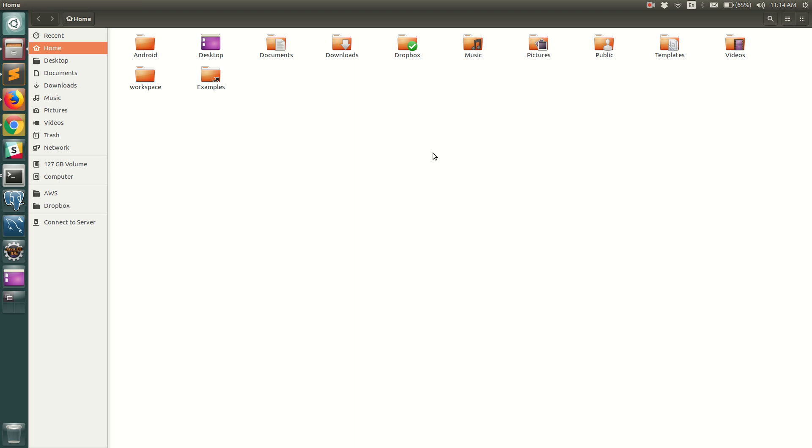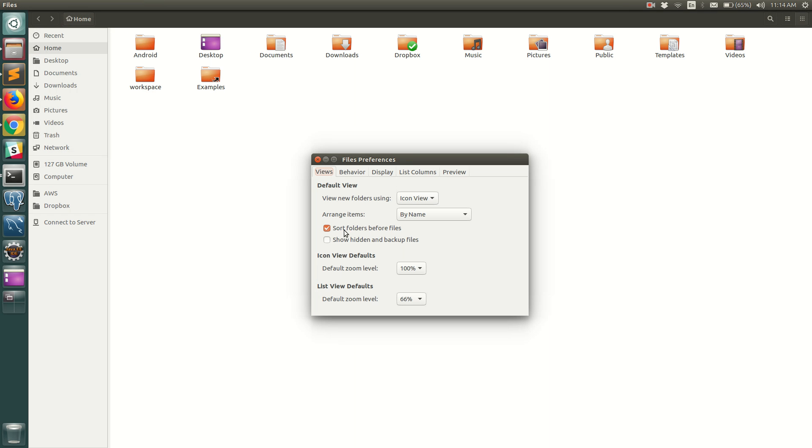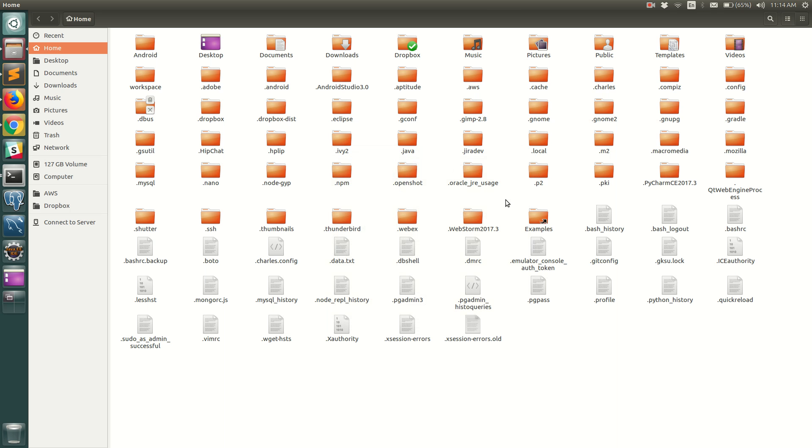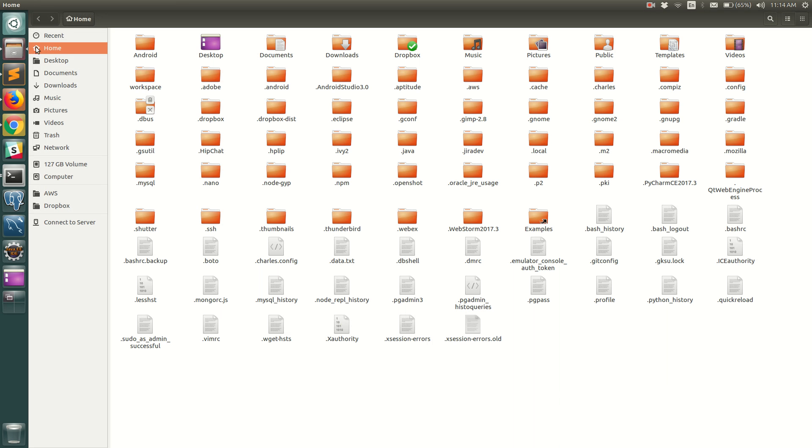So if you want to persist this behavior, all you need to do is go to Edit Preferences and there is an option which says Show Hidden and Backup Files. All you need to do is click on this and the preference will be permanent and you should be able to see all the hidden files and folders always. So you can close and open the file browser again and you can see that the setting persists.